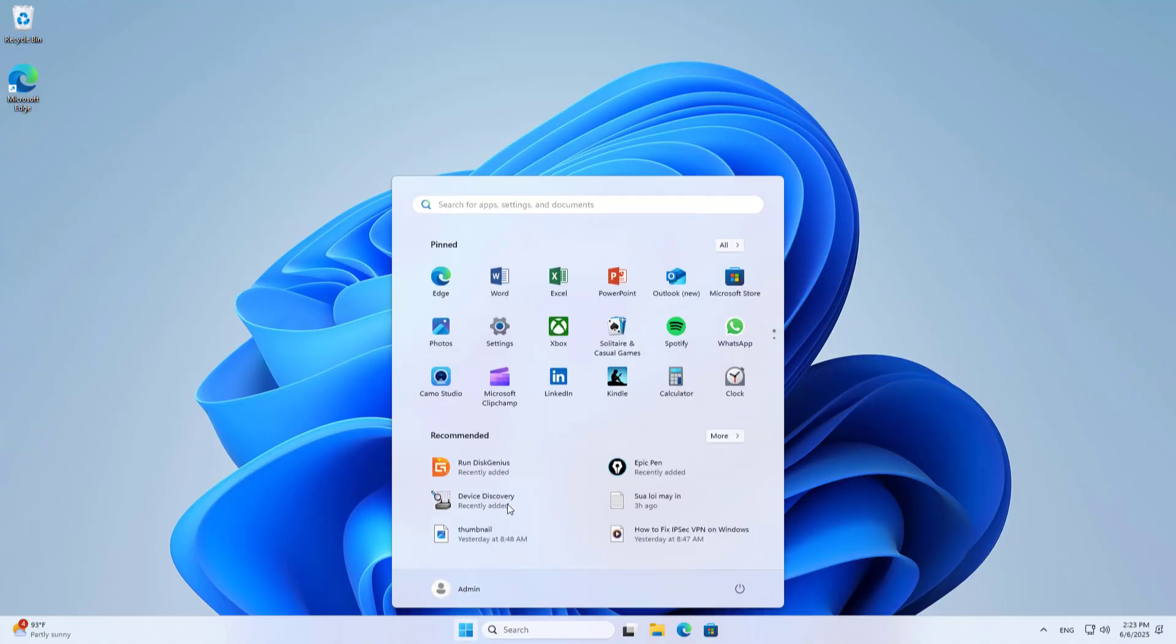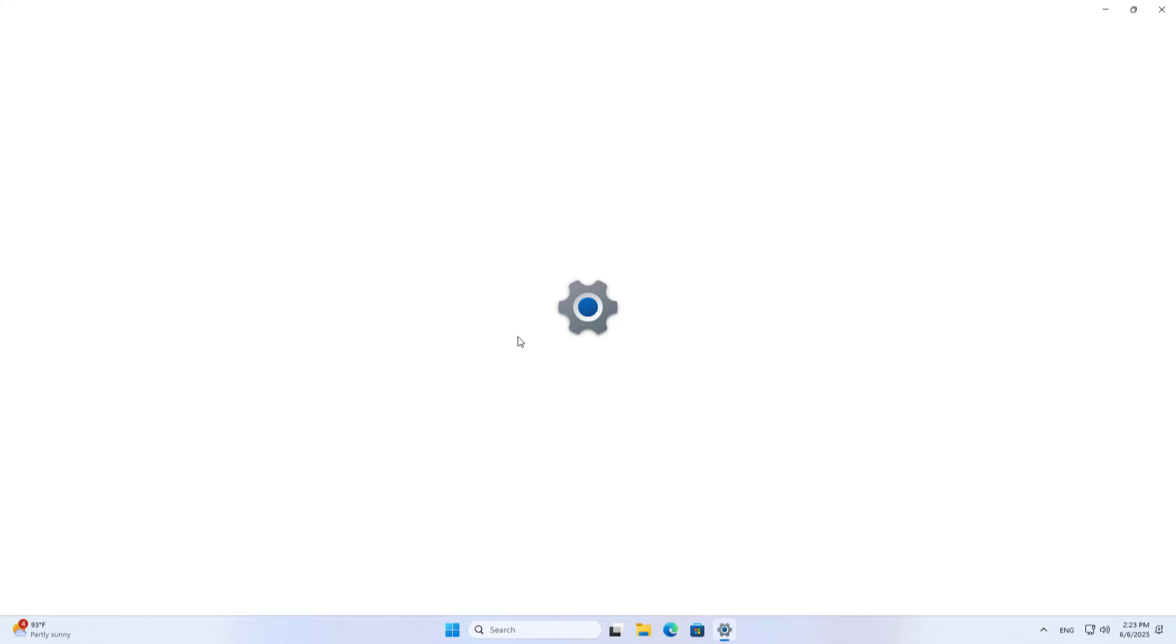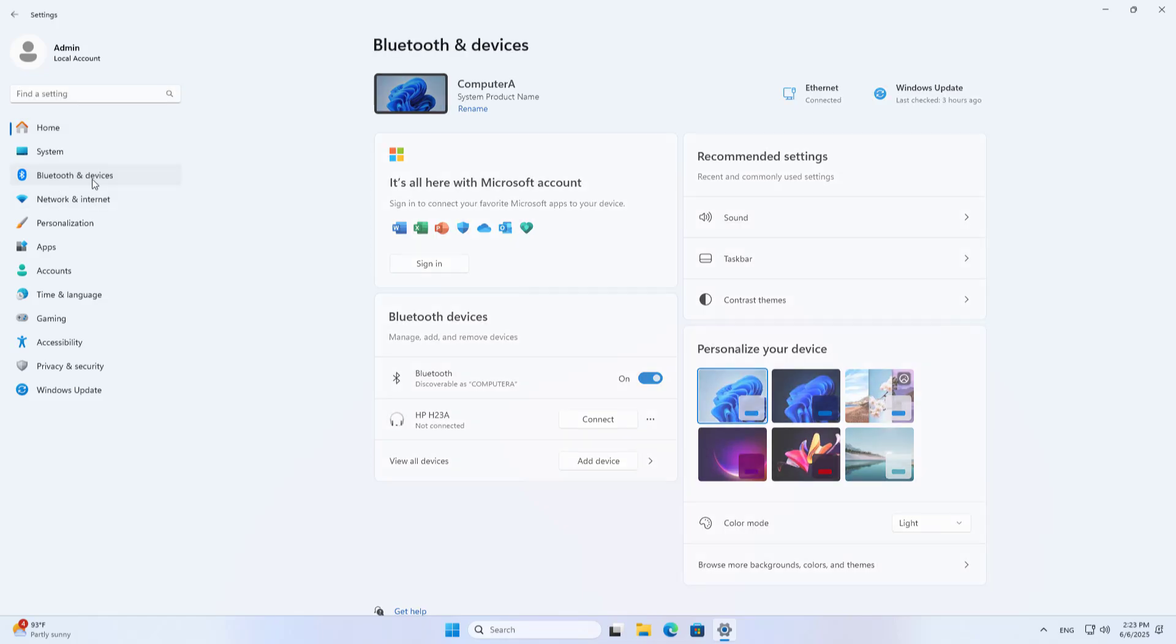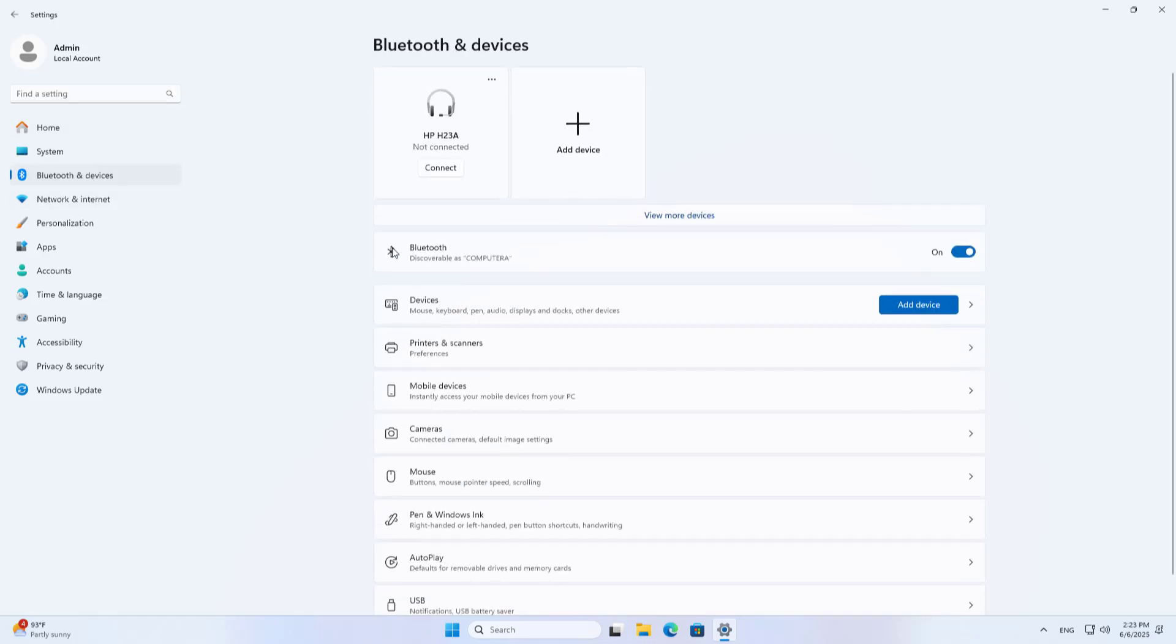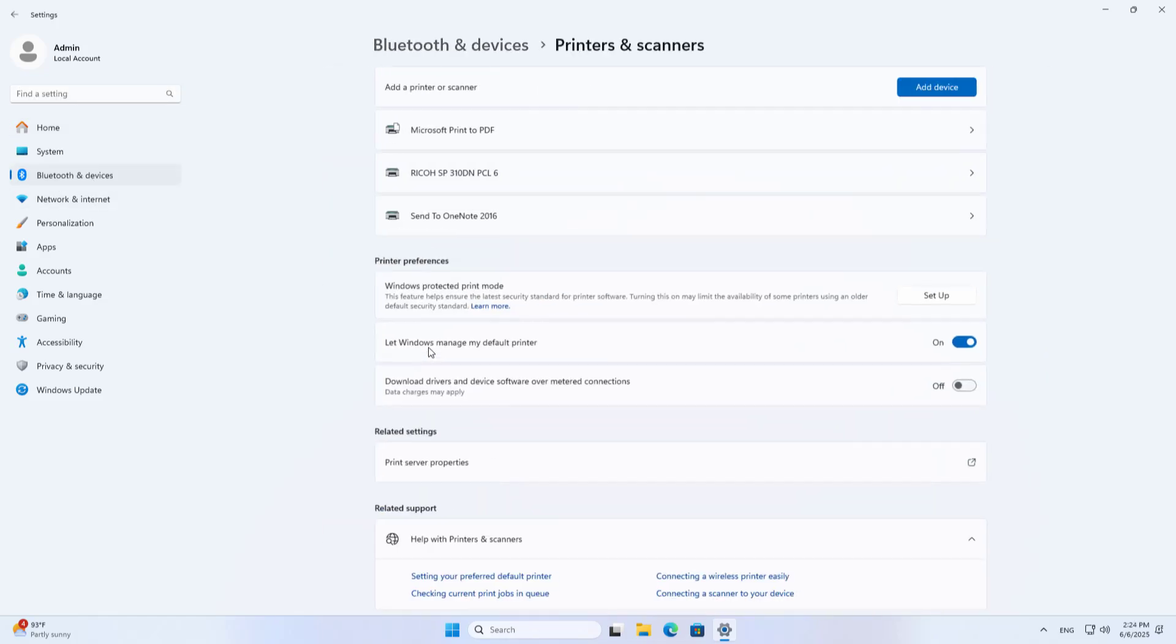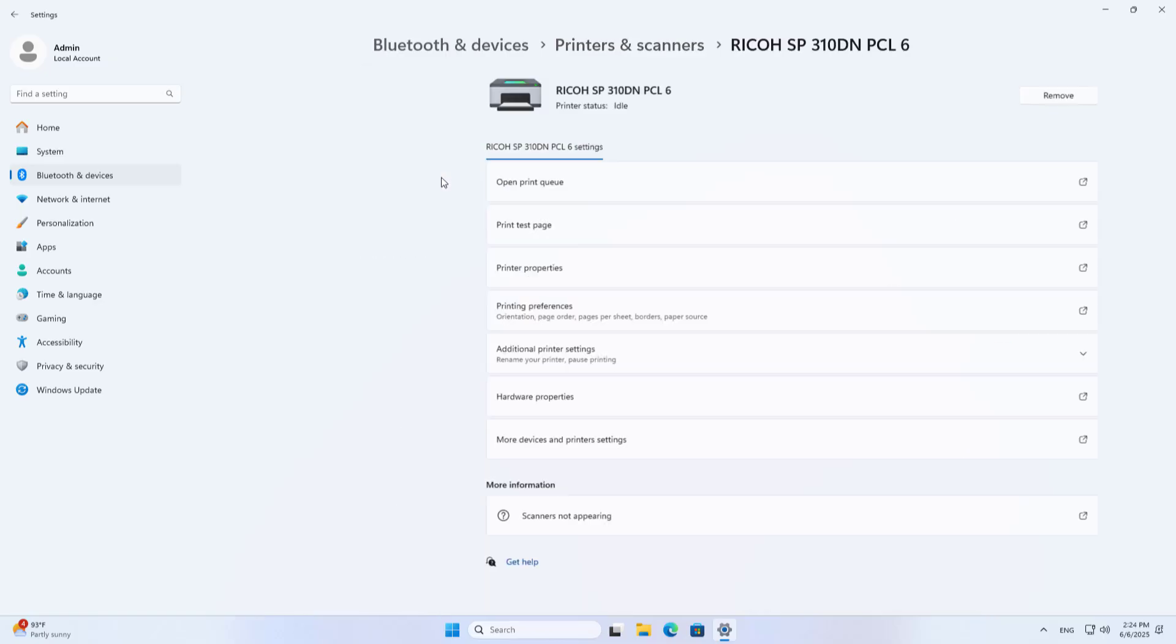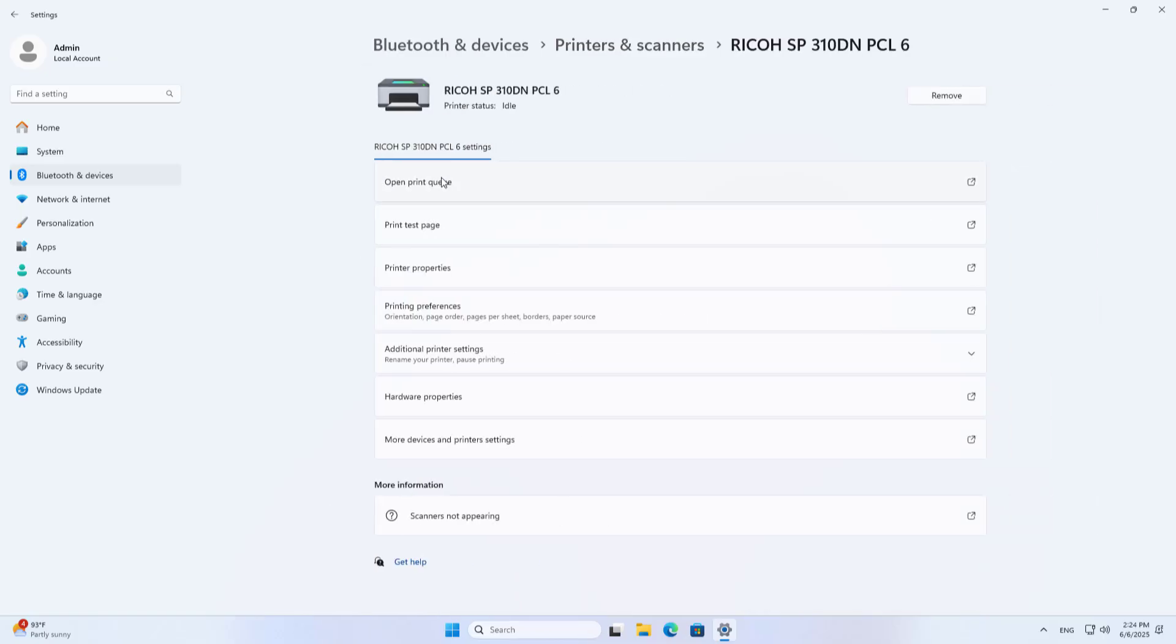Make sure you have added the printer and installed the driver on the server. This is my printer, Ricoh printer. You apply the same for other printer brands.